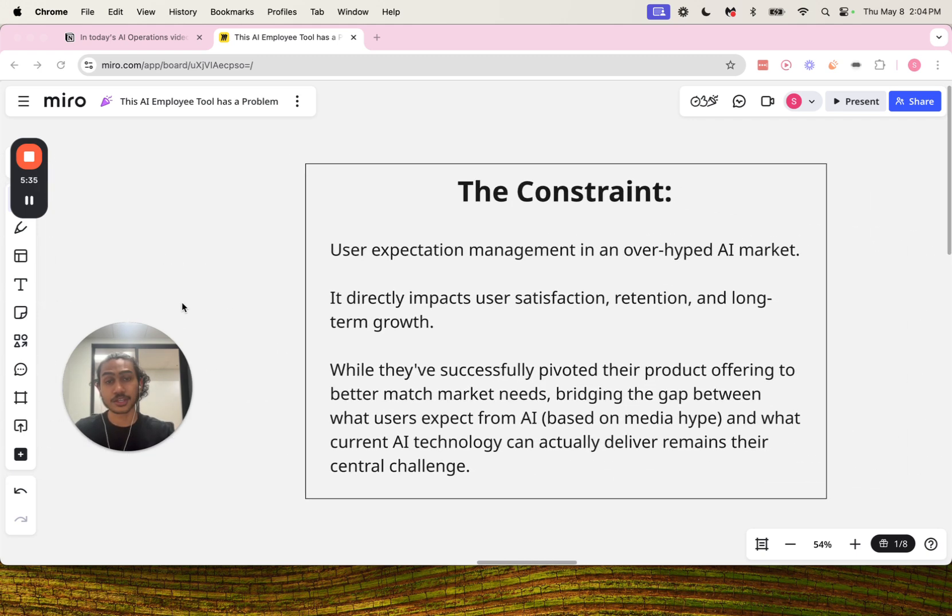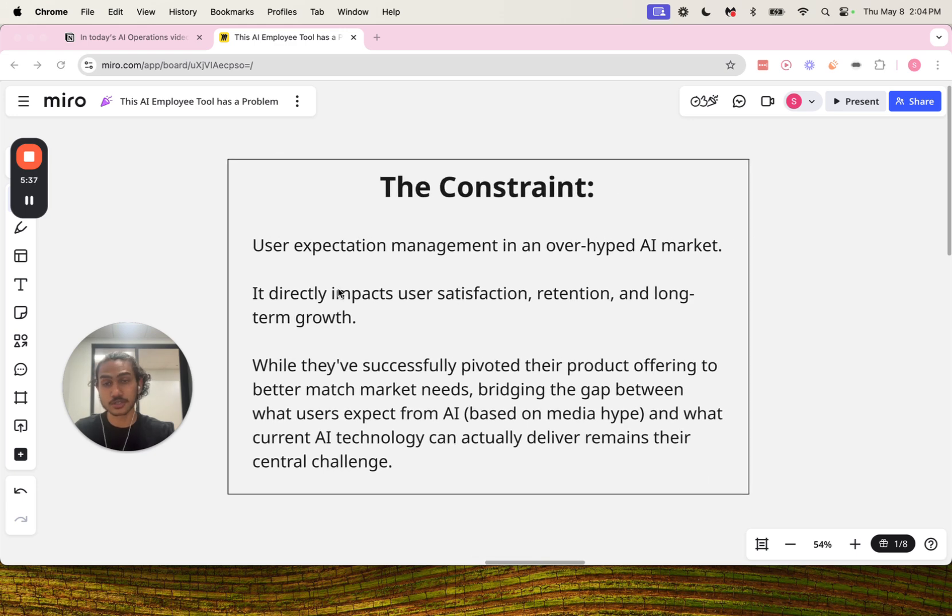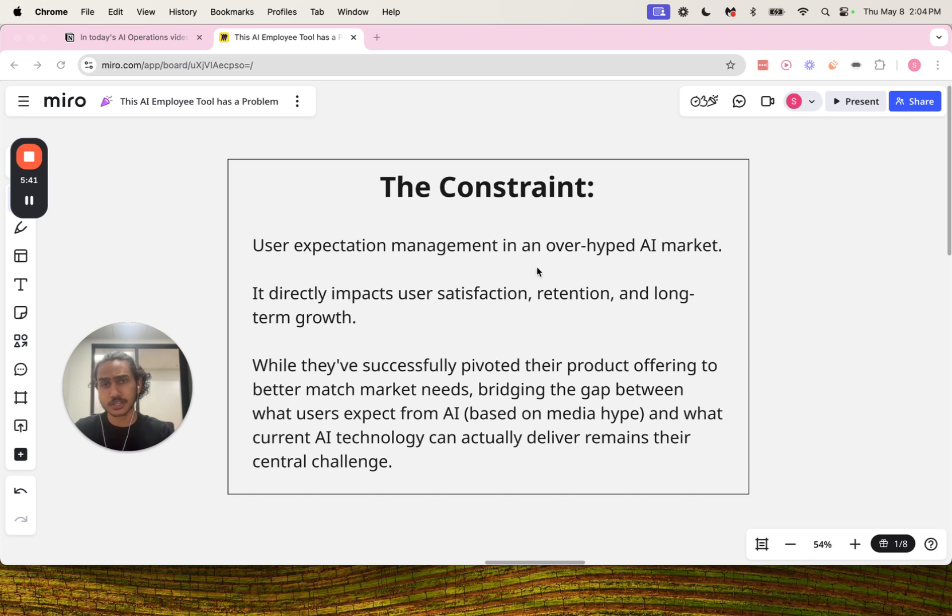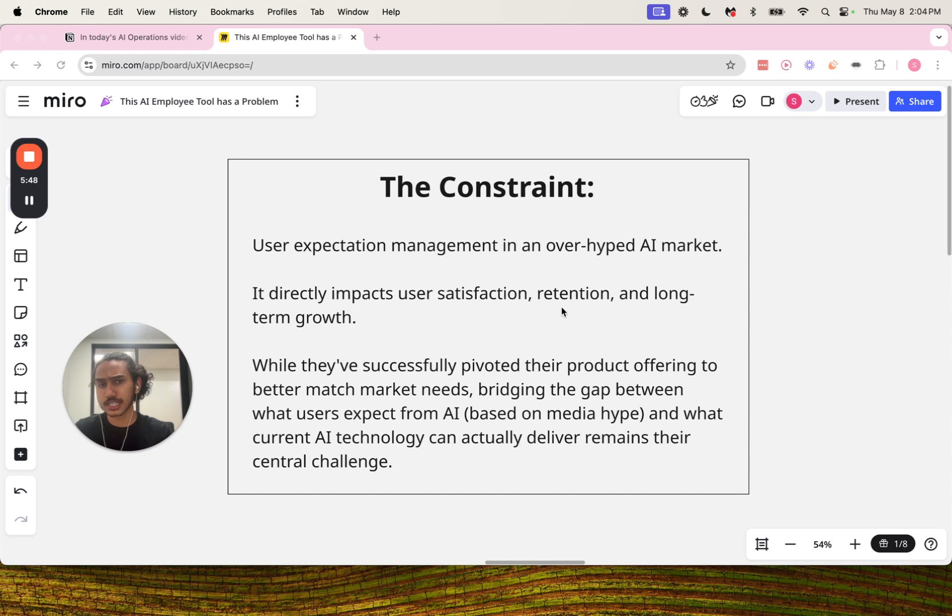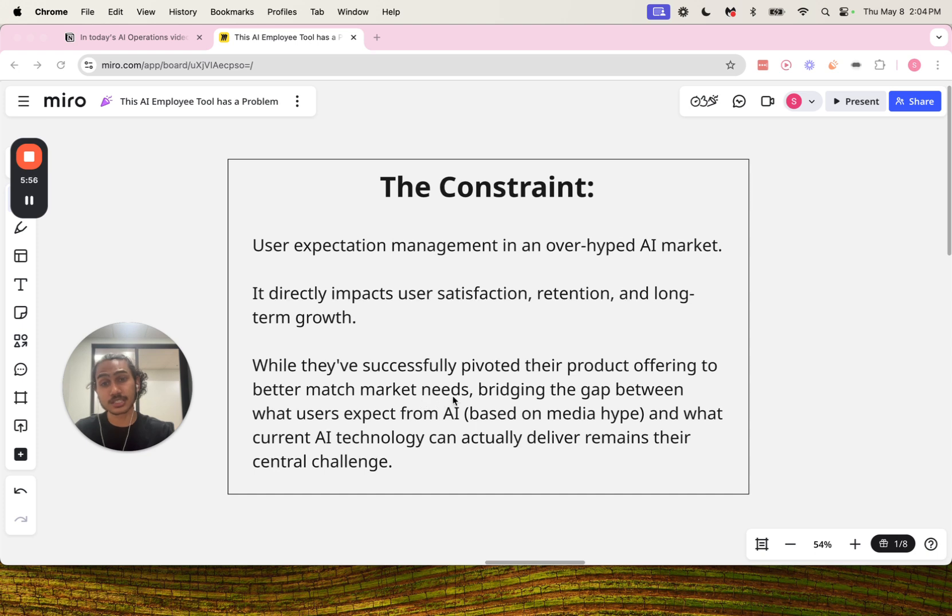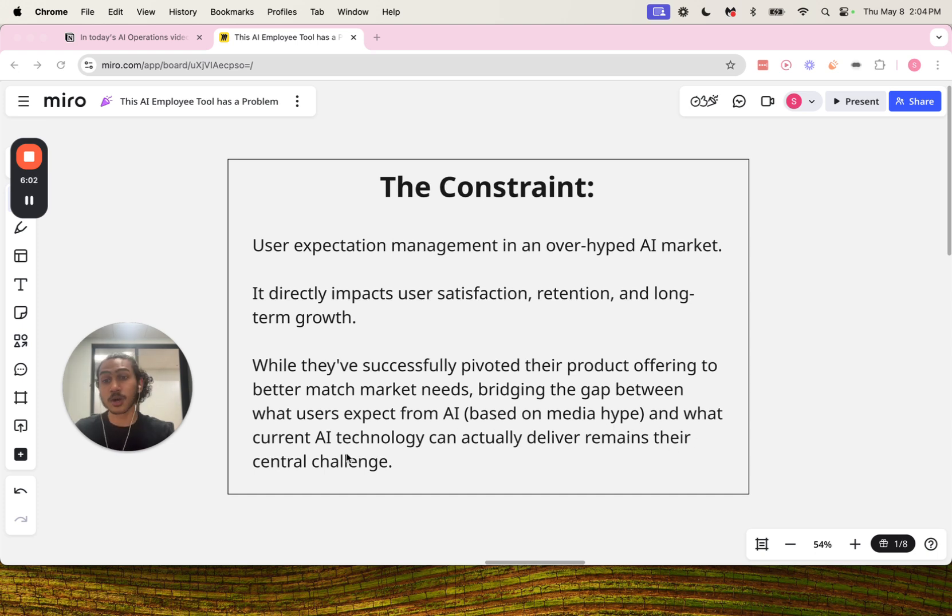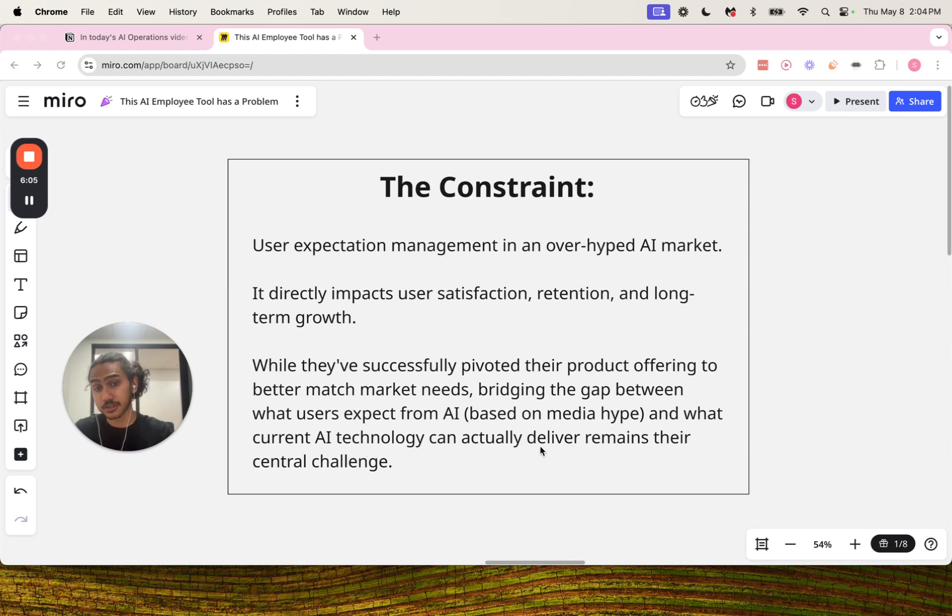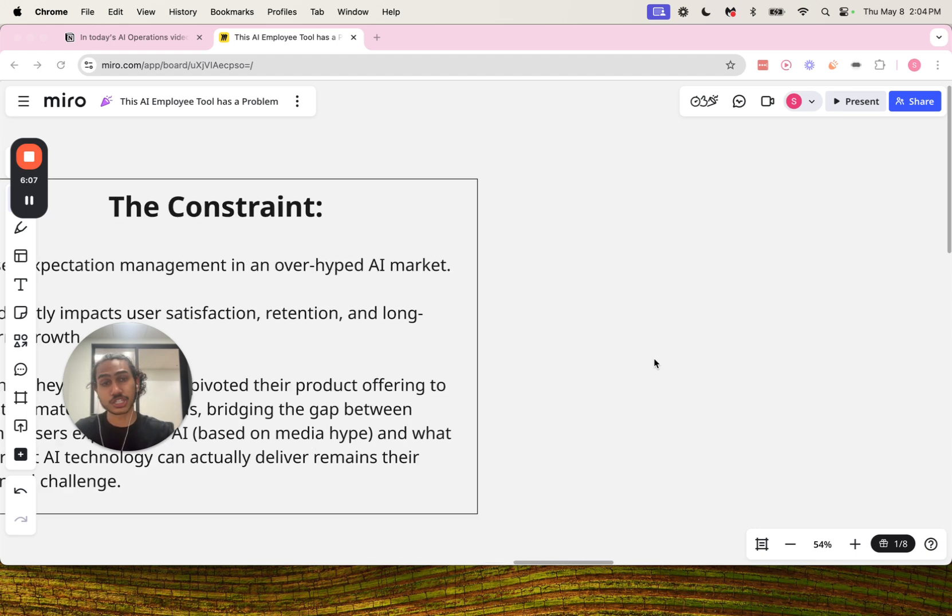Now here is the constraint in their operation: user expectation management in an over-hyped AI market. It directly impacts user satisfaction, retention, and long-term growth. While they've successfully pivoted their product offering to better match market needs, bridging the gap between what users expect from AI based on media hype and what current AI technology can actually deliver remains their central challenge.